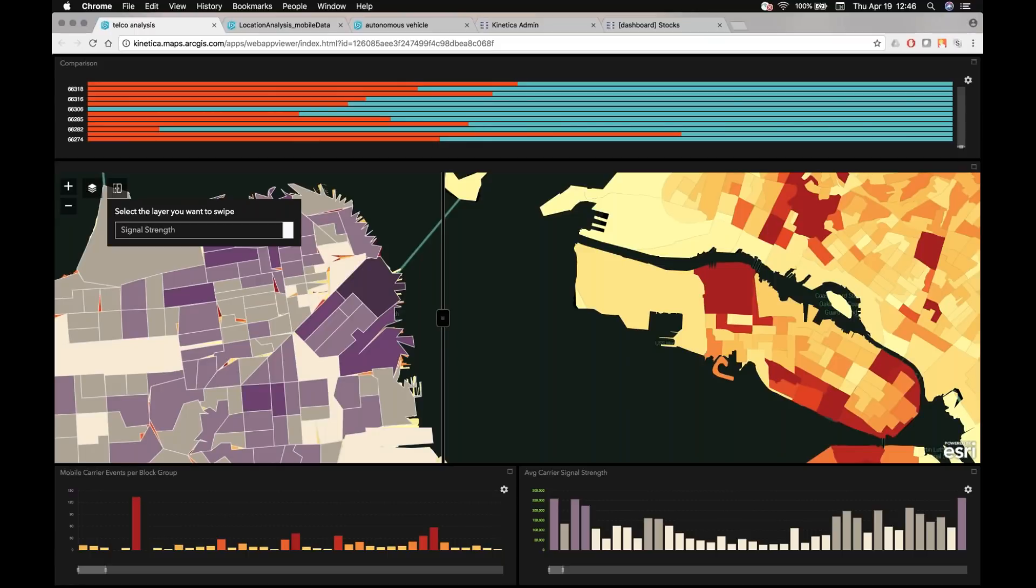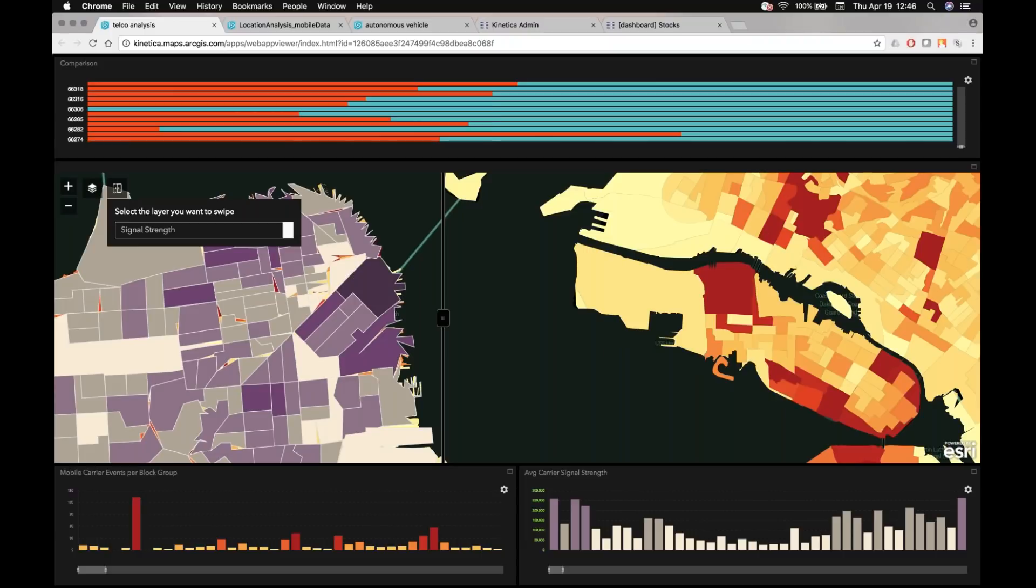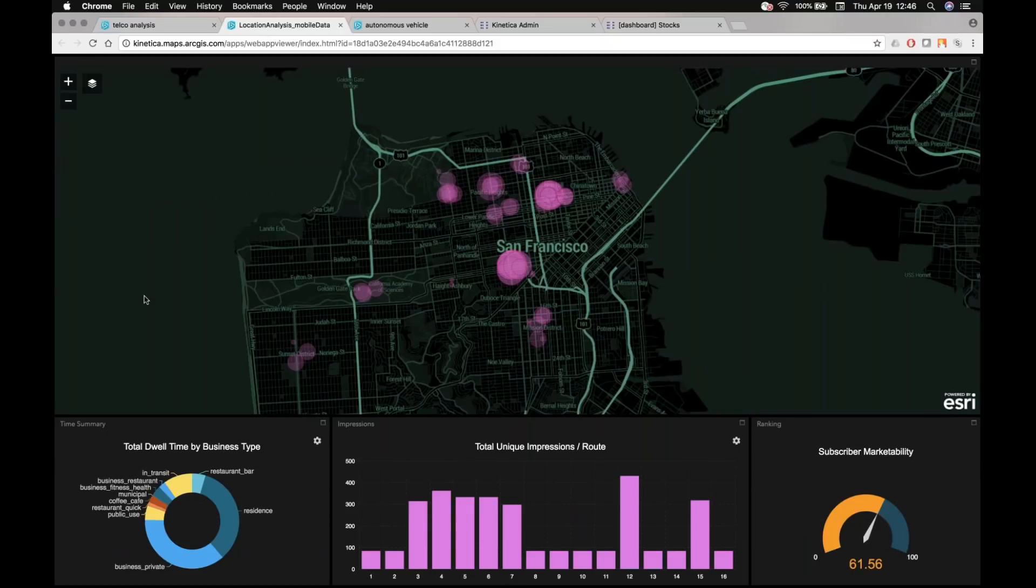But more and more, we're getting asked on GPU workloads to say, how do I actually take that same data that I'm analyzing for that primary use case and turn it into an asset in a different way I hadn't thought of previously? So I'm going to switch to a slightly different application.